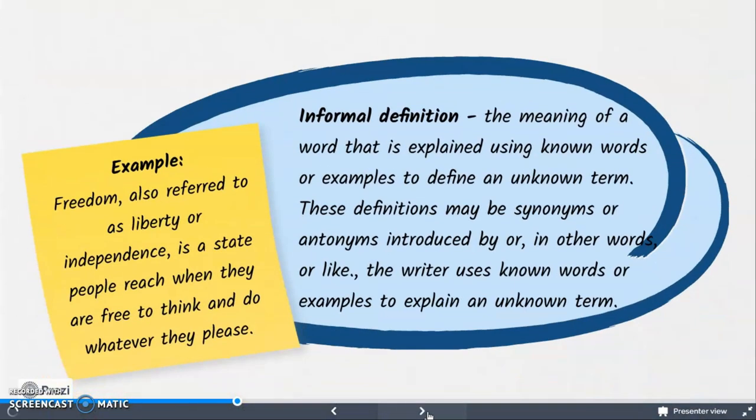The next type of definition is informal definition. When we say informal definition, the meaning of a word is explained using known words or examples to define an unknown term. These definitions may be synonyms or antonyms introduced by 'or,' 'in other words,' or 'like.' For example: Freedom, also referred to as liberty or independence, is a state people reach when they are free to think and do whatever they please.